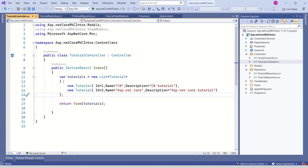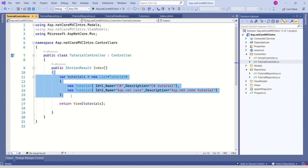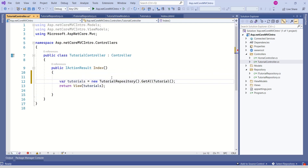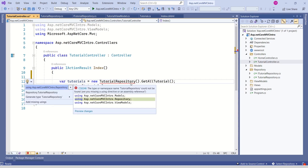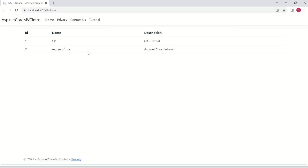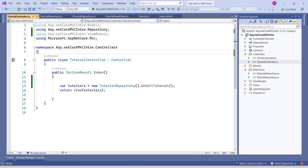Let's go back to the tutorial controller. Now we don't want to create the data here because the GetAllTutorials method is doing that for us. One way is we can create an instance of TutorialRepository, then call the GetAllTutorials method. It is working as expected. But the question is — is this the best approach to create the instance? No, because this makes our application tightly coupled.